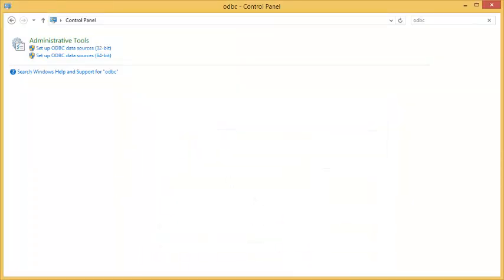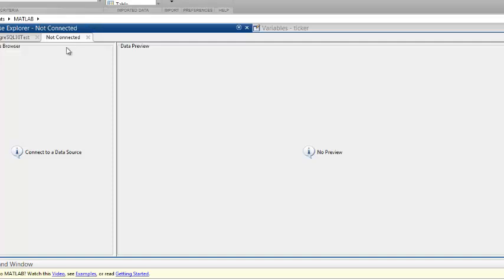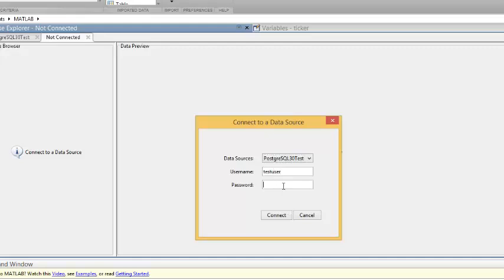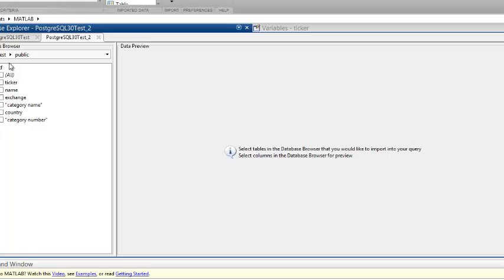If I test it, you can see it was successful. You have to create that ODBC DSN or data source name so that MATLAB's Database Explorer can connect to something. It's going to use the ODBC connection. I put in my credentials and it connects. I can also choose what type of data structure I want within my MATLAB workspace.